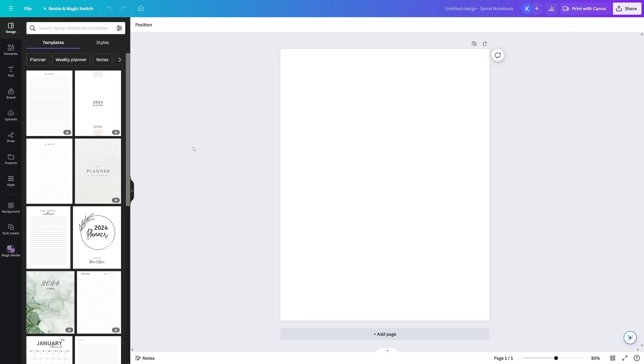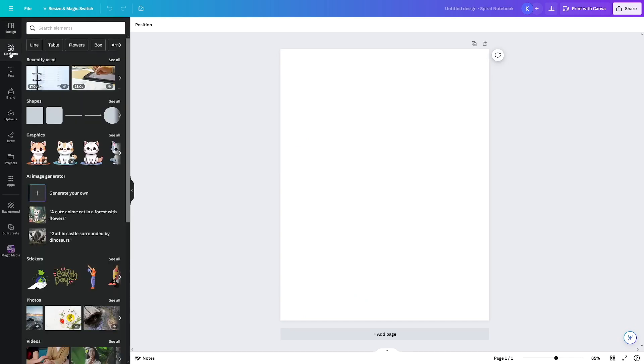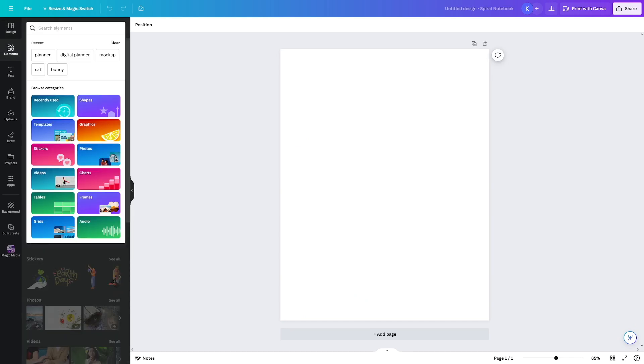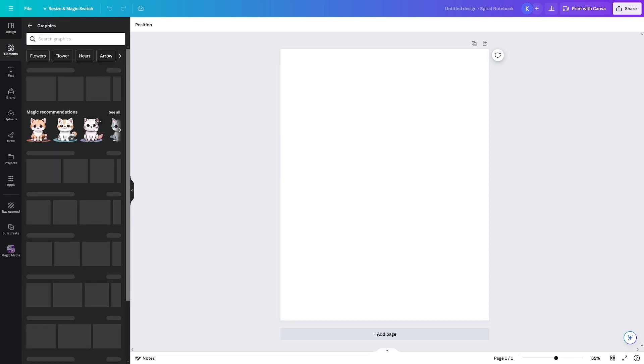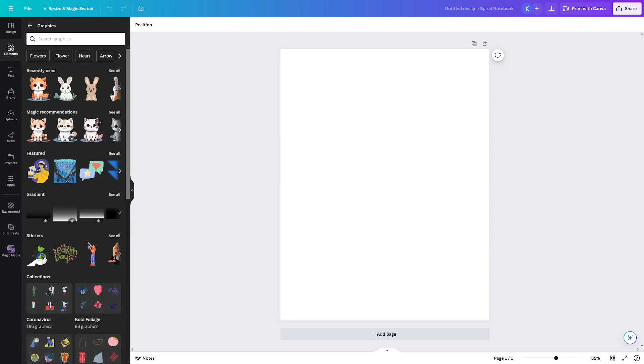So let's firstly design the cover. Go over to elements and then just search through these elements and head over to the graphics section. Now, as I've told you, pick a niche for yourself, or maybe you just like flowers. Maybe you just like pets, whatever you like, you can just put onto that cover.